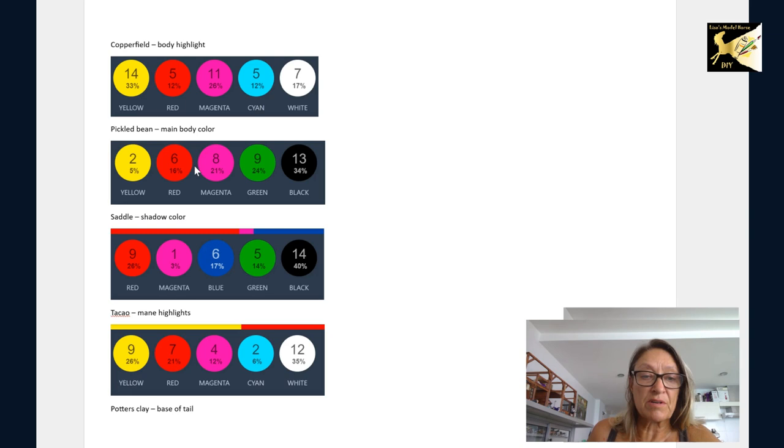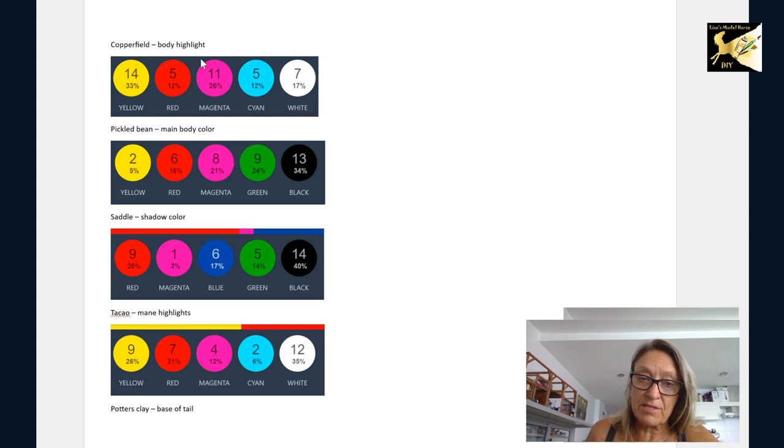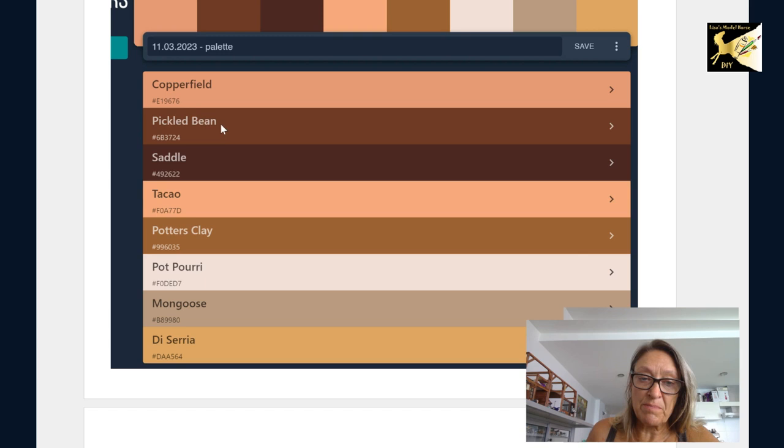And with a horse, I would suggest just doing the main body color, the shadow, and the highlight to start. And work these three colors. And you're going to have to do it by eye. So work on this one, and then match it up to copperfield. Same with the middle one. So you have these three on your palette.